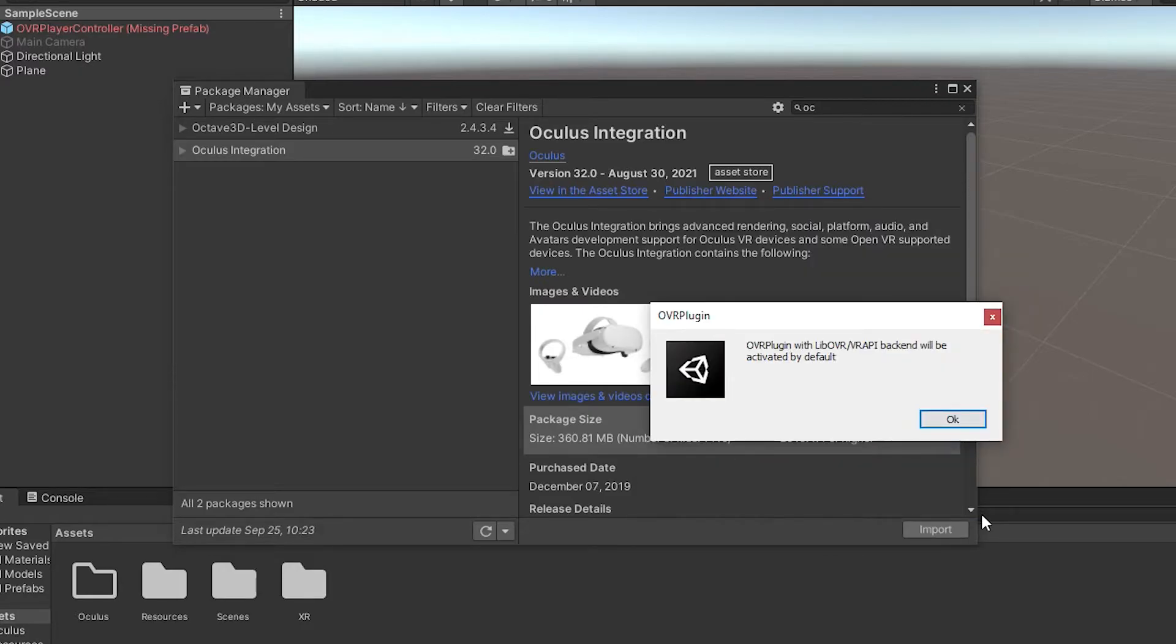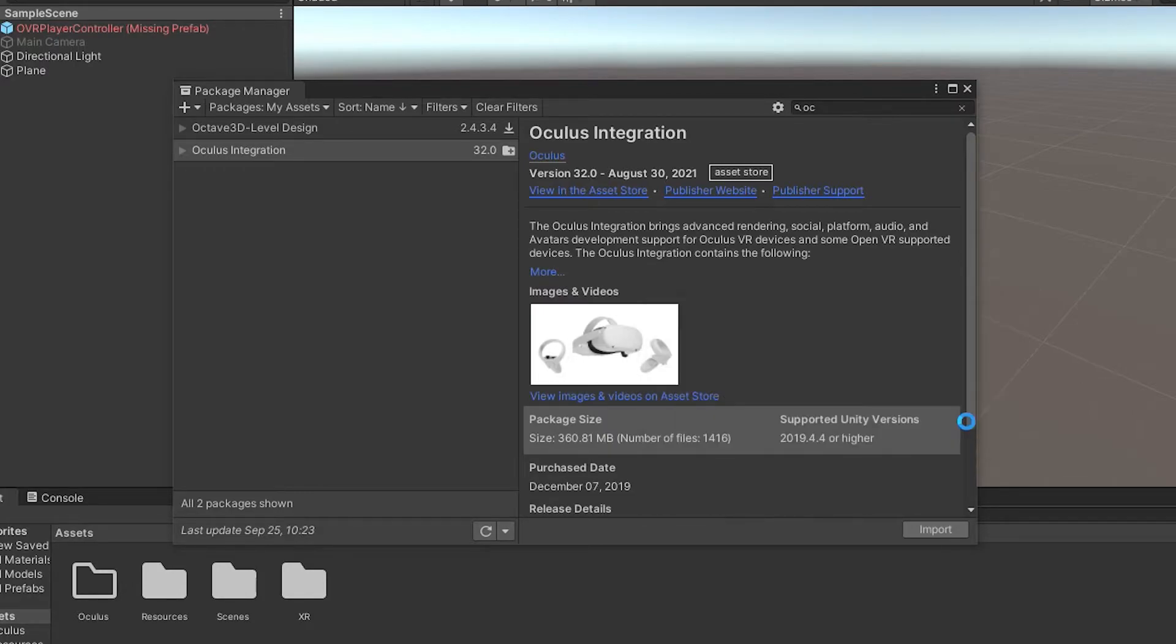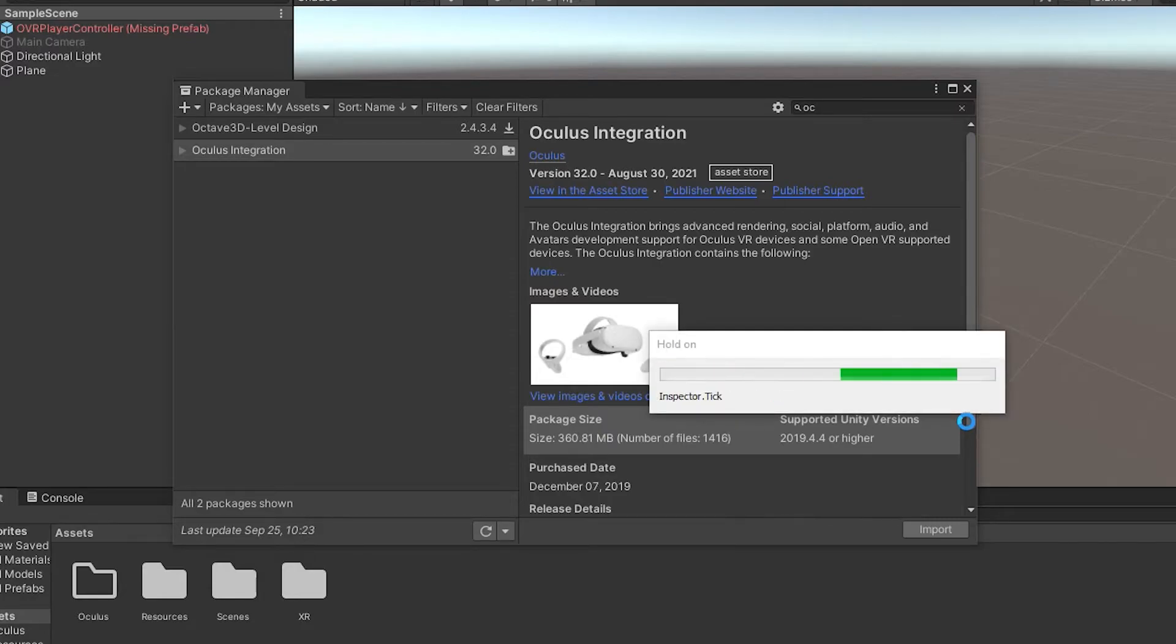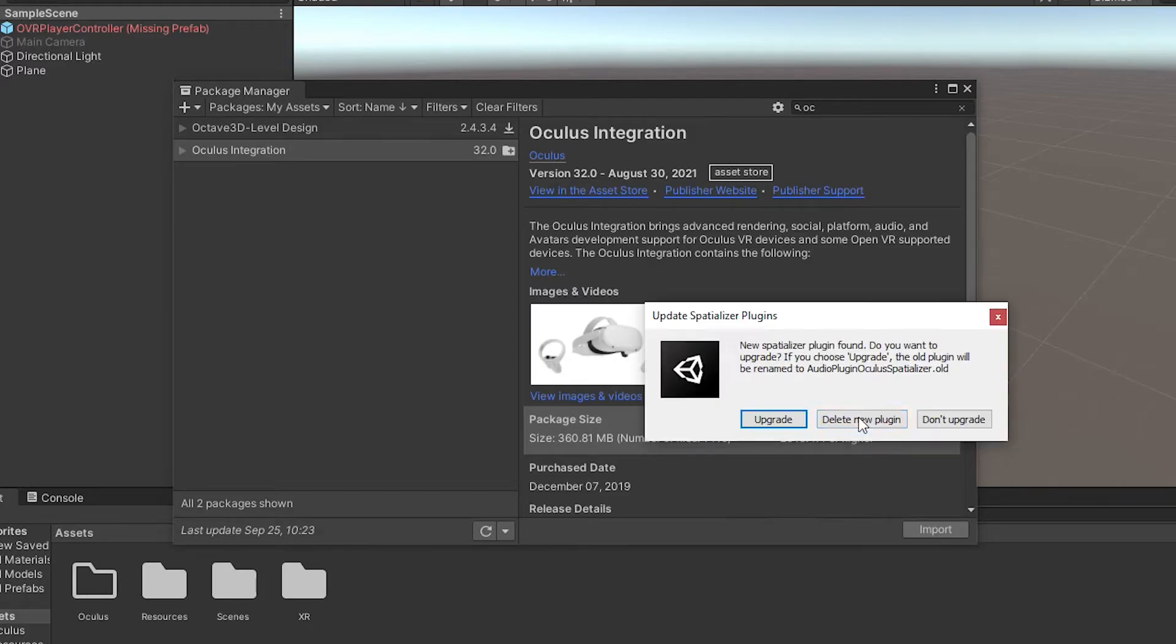The next one says the standard legacy OVR plugin will be activated by default. And then it says restart or not now, we'll go ahead and hit restart.